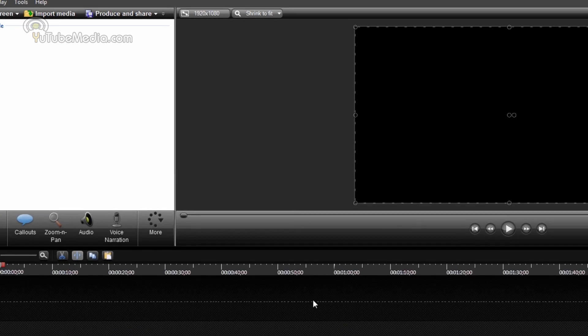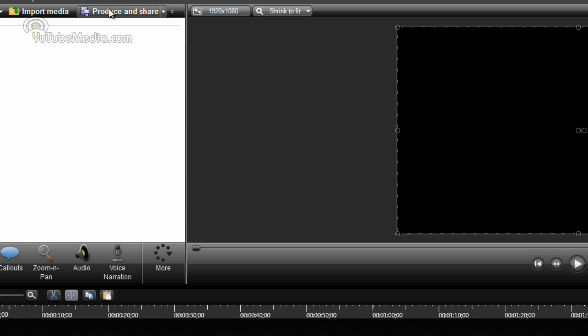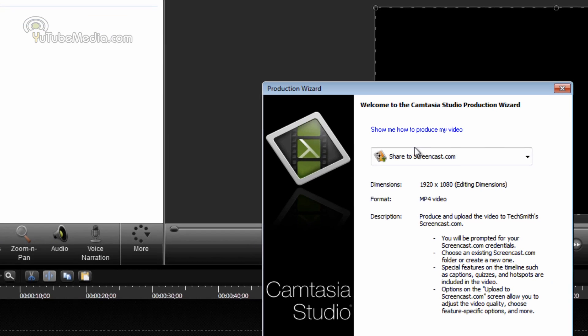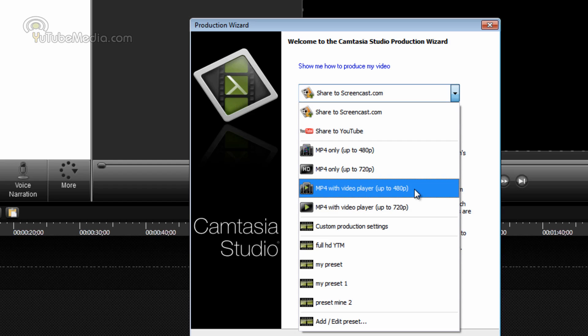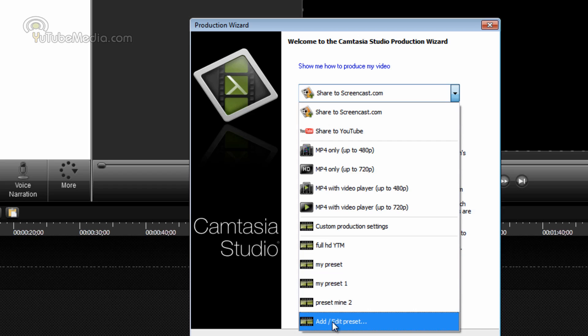Now to actually produce the video, just go up to the produce and share button. Click it. When this pops up, click this dropdown list. Now, if you're making a video with interactive features like live hyperlinks or quizzes, you need to use this format with video player. This is of course sending it like over a device or website, not on YouTube. That wouldn't work, but you need the with video player format for interactive features. Otherwise, go down to add, edit preset.